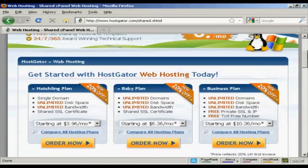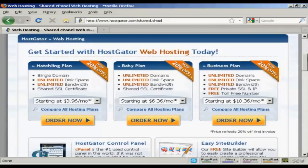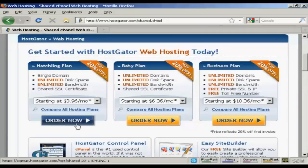So let's say I'm just starting out and I decide I want to go with their so-called Hatchling Plan which you can find here. All you have to do is click on the Order Now button.